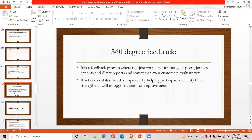360-degree feedback is a feedback process where not just your superiors but peers, juniors, and direct reports — and sometimes even customers — evaluate you. It acts as a catalyst for development by helping participants identify their strengths as well as opportunities for improvement.